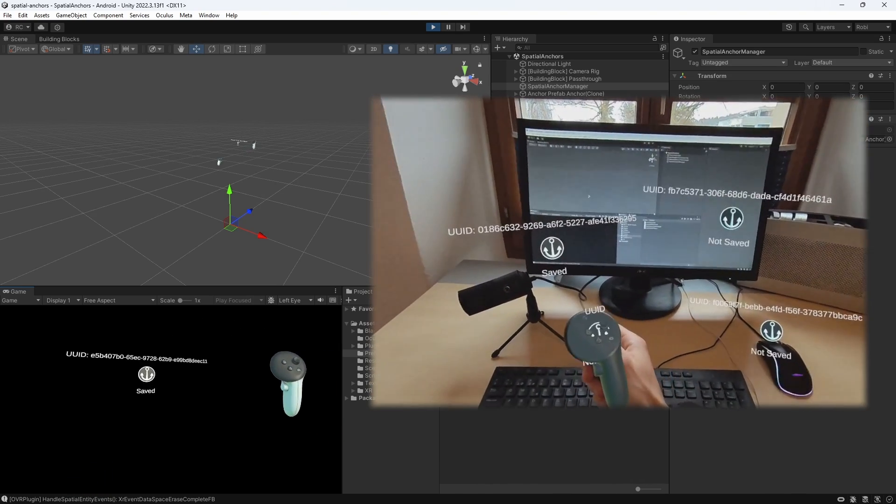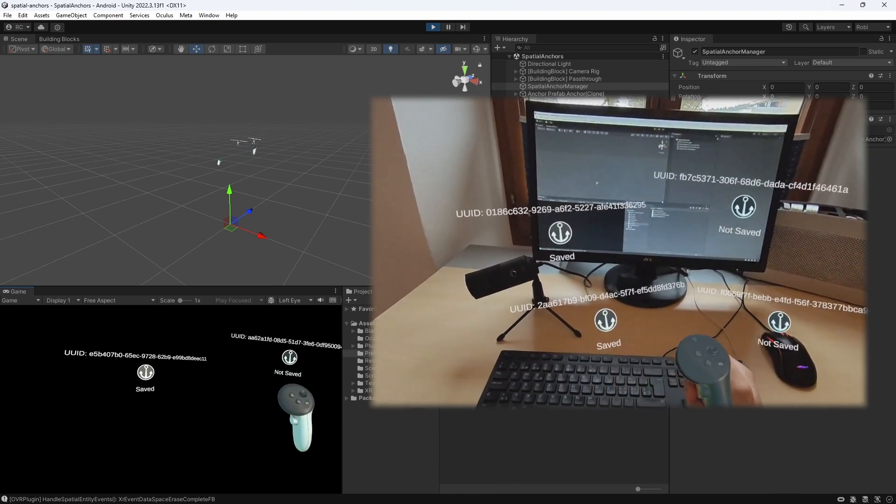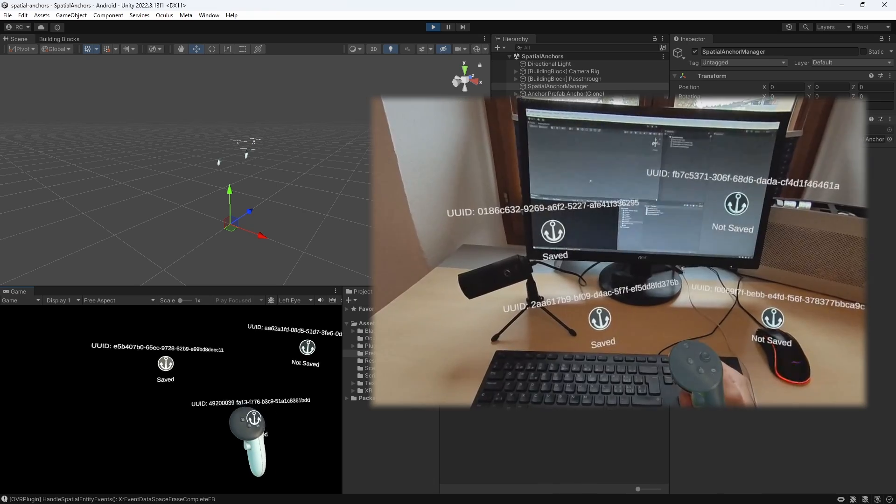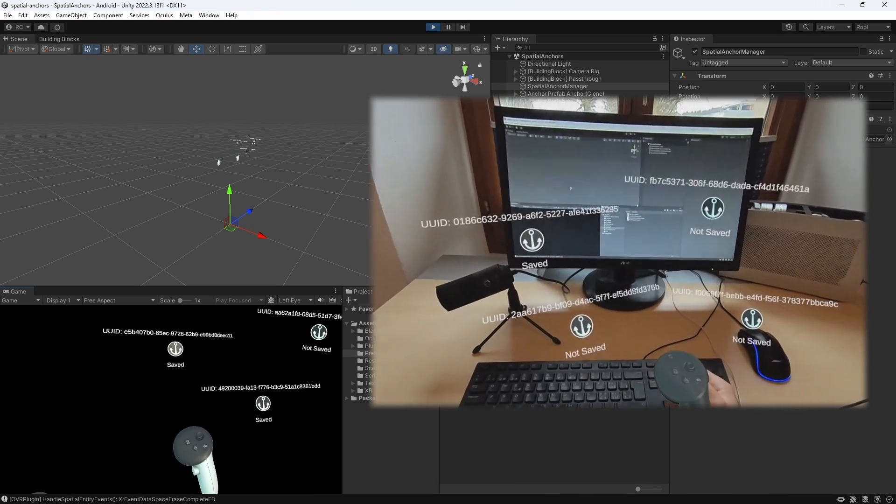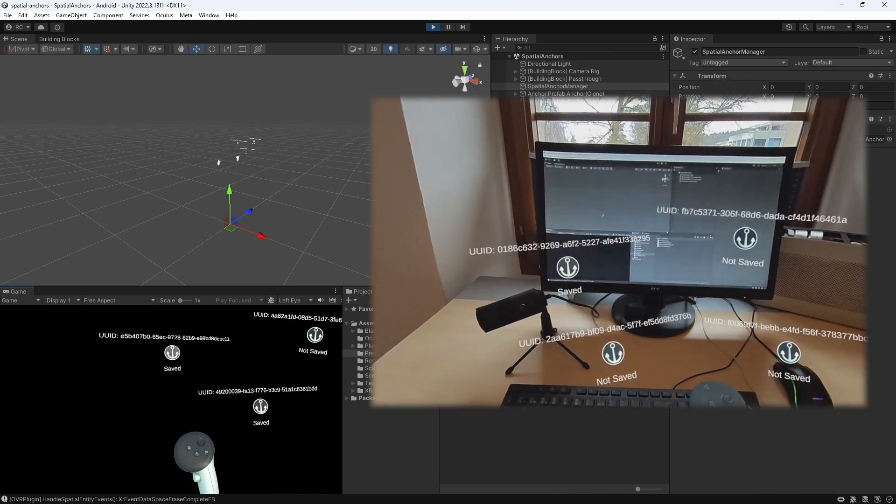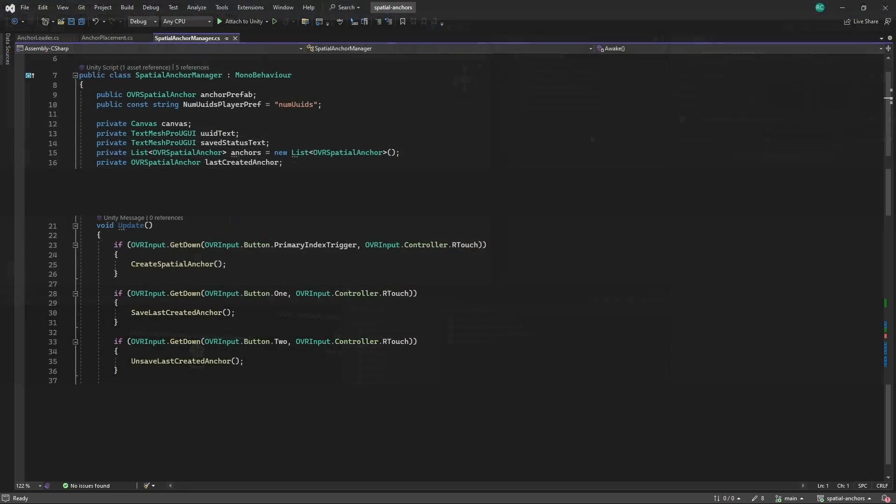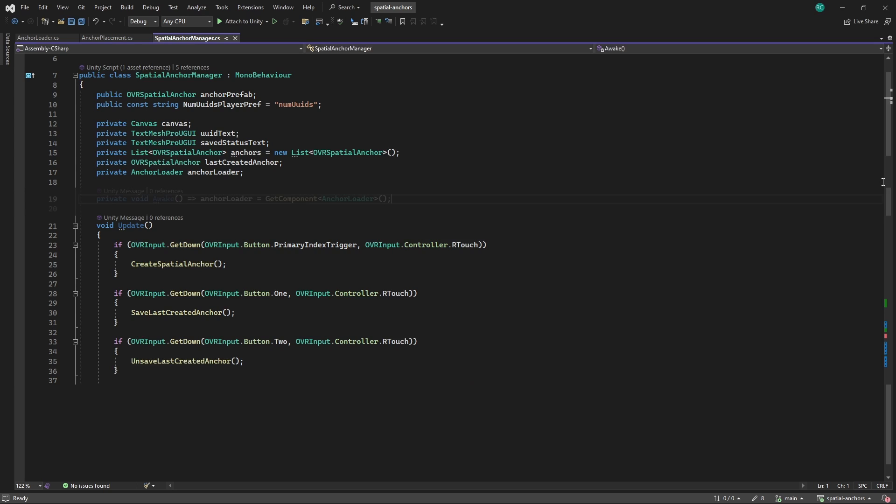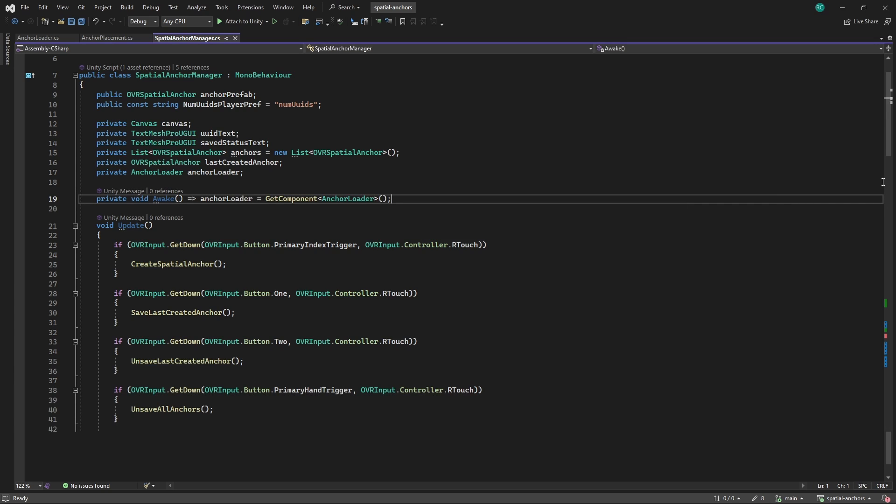Here, I would like to show you how to unsave all anchors at once and how to load anchors we have saved before. Firstly, we create another private variable called anchorLoader. This will be a script we create in a second. Since we want to attach this component to the same game object, we can fetch a reference directly in the awake method. Then in the update method, if we press the grab button, we want to unsave all the anchors in our list and the ones that are already saved to the player prefs. If we press down on the thumbstick, we would like to load all the anchors we have previously saved to the player prefs.